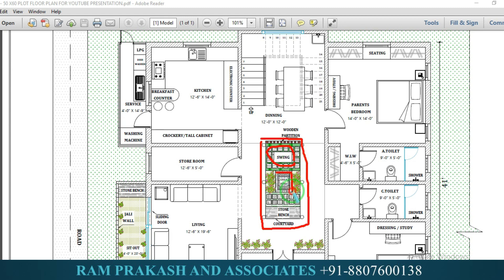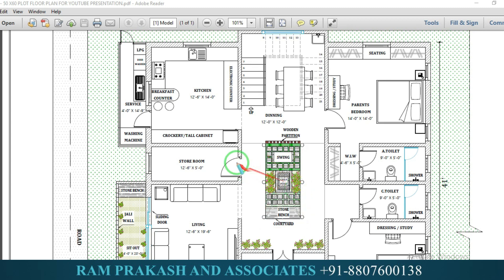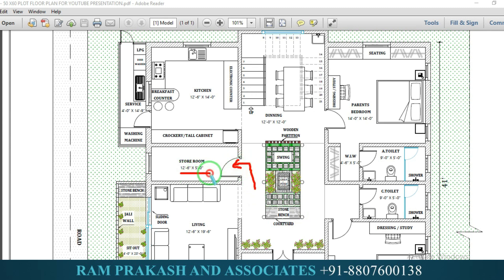This is the living area. In the center, there is a lily pond, a fish aquarium, and a stone bench provision. On the other side, there is gardening. This is a courtyard house. In the corridor, we have a store room provision.